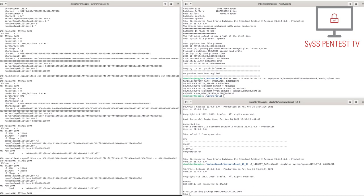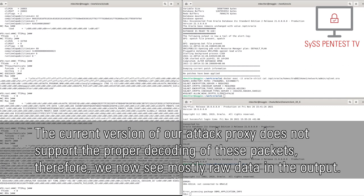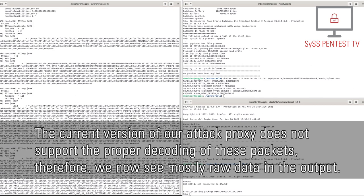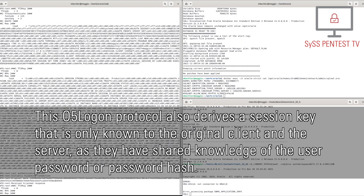Afterwards follows an authentication exchange using Oracle's proprietary O5-logon protocol. The current version of our attack proxy does not support the proper decoding of these packets, therefore we now see mostly raw data in the output. This O5-logon protocol also derives a session key, that is only known to the original client and the server, as they have a shared knowledge of the user password or password hash.